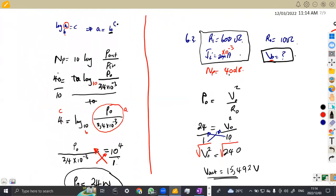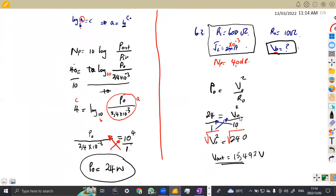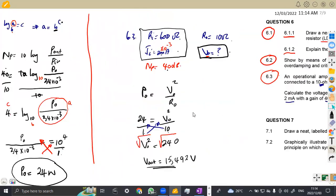That was question 6.3. As you can see, it was a stretching question because it needed you to calculate something from the gain, and from that gain calculate exactly what you are being asked. These are typical questions, so you need to be used to them. The only way to get used to them is to work more question papers.